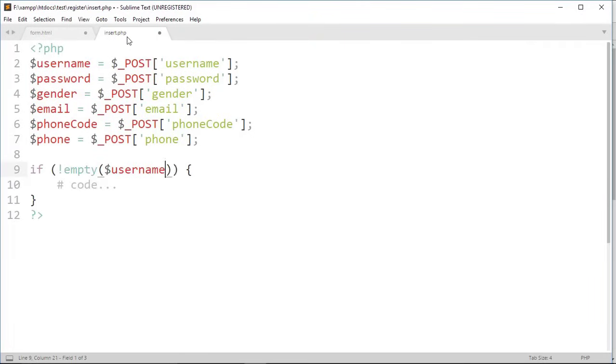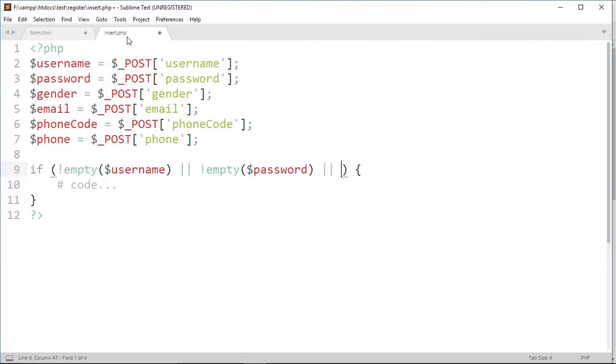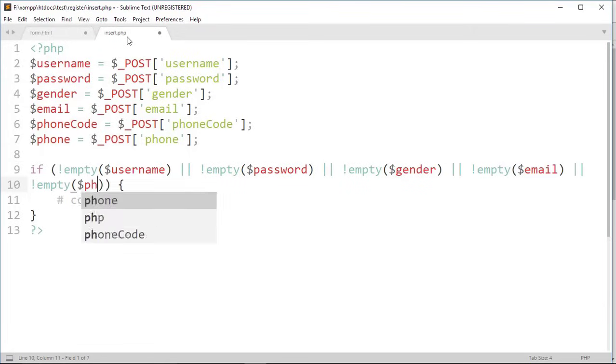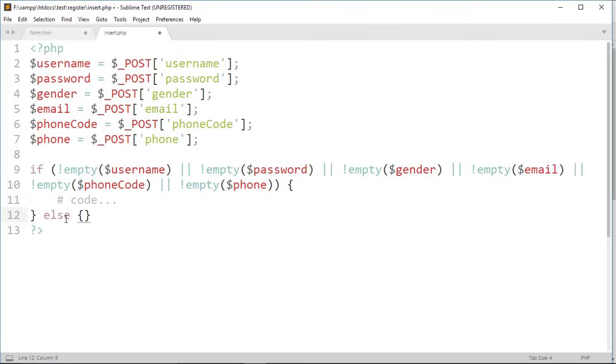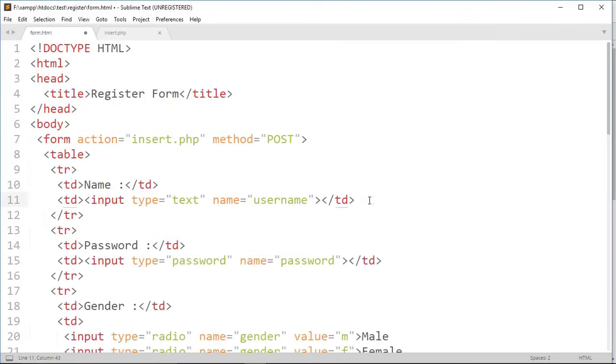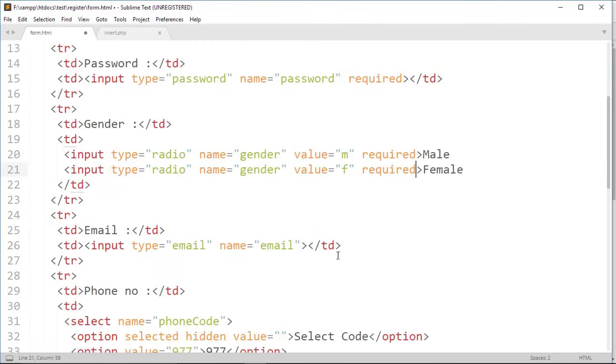Now write a code to check this variable should not be empty. If those variables are not empty then, on else statement, write all field are required, die. This is server side validation and it will be more better if we do also a client side validation. To do that just add a required attribute on each input and select tag.